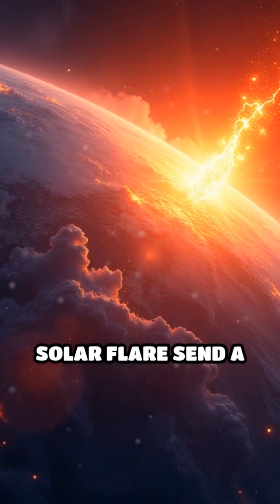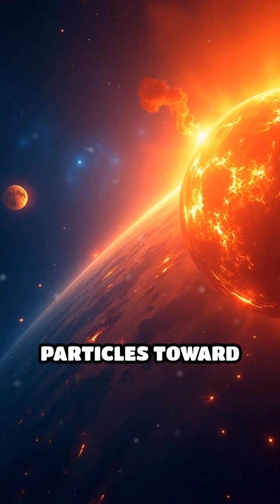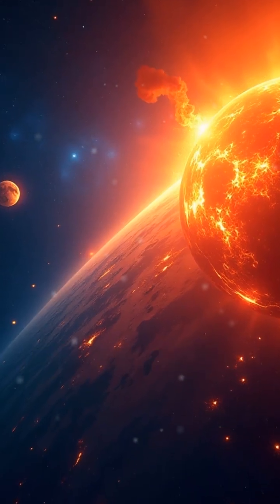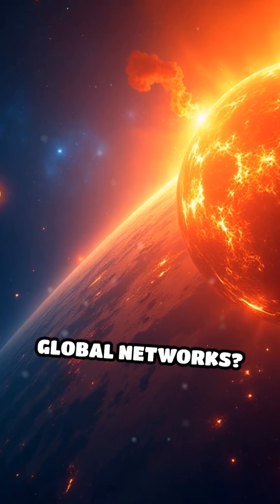Could the next big solar flare send a wave of charged particles toward Earth, disrupting our satellites and global networks?